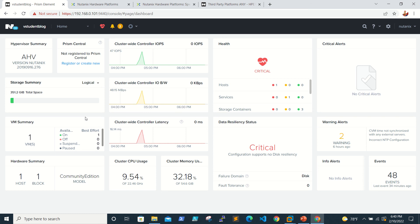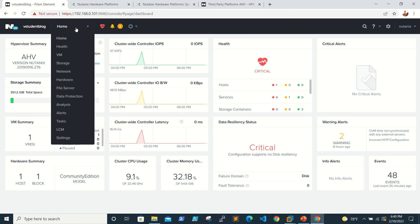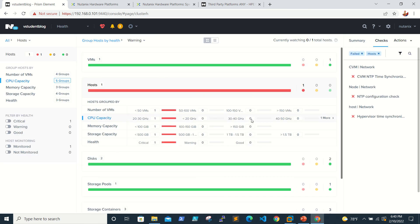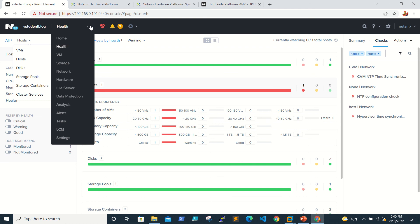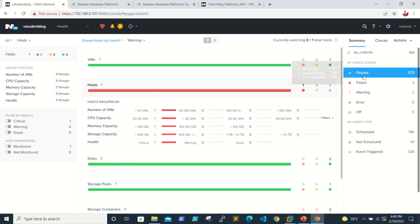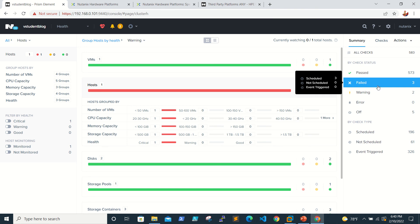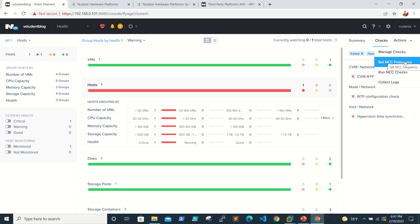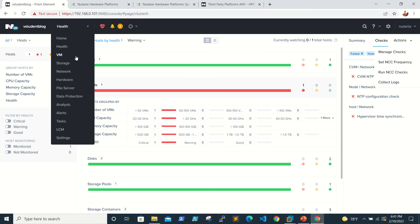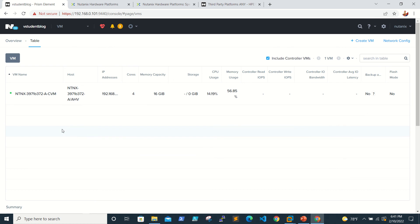Moving to the health screen — we can see VMs, hosts, disks, and storage pools all listed here. Clicking on summary gives a checklist status showing how many checks failed or have warnings. Under actions, you can set the NCC frequency and run NCC checks. When you run it, if anything gets fixed, the alert is cleared.